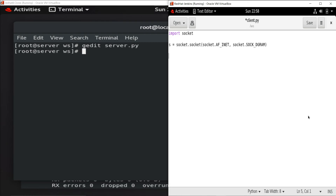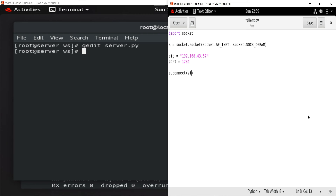Now all we need is the server IP, so I set 's_ip' to '192.168.43.57', and for the port number I'm using 1234 — the same port as the server so we can connect easily. To connect both, I'm using 's.connect()' which also takes a tuple, so I'm passing '(s_ip, port)'. Once connected, I want to print a confirmation, so I'm using 'print("Connection is established")'.